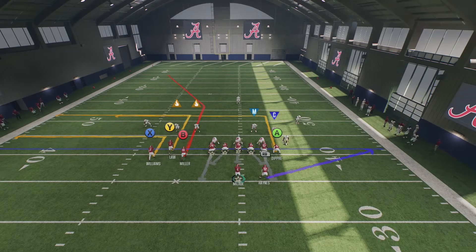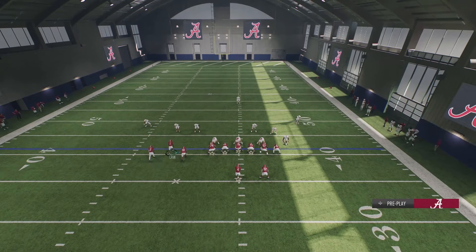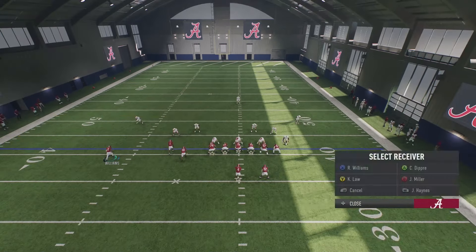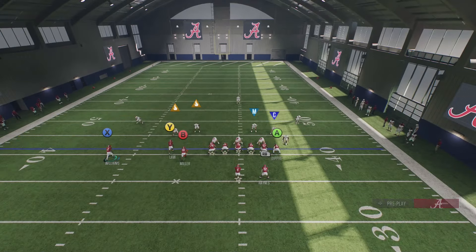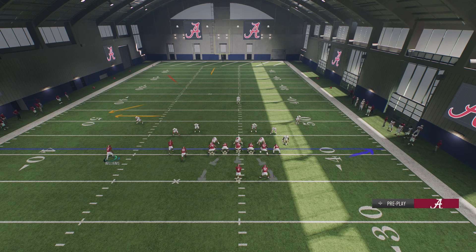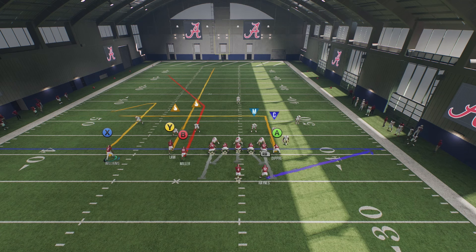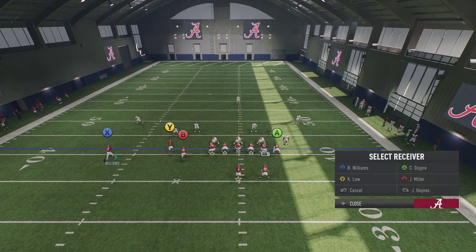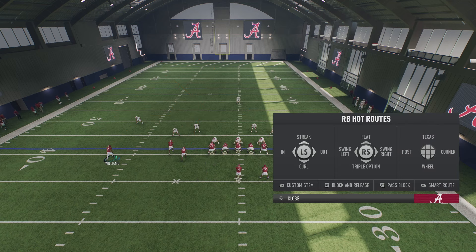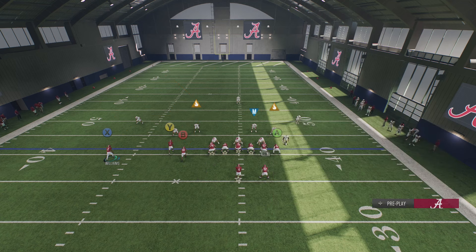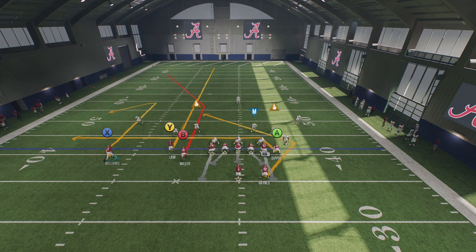A couple things about this play: if you're on the right hash, you want your bunch to the left side; if you're on the left hash, you want your bunch to the right side. You're going to motion out the outside wide receiver and put them on a comeback route. Put the middle wide receiver Y on a streak. With your tight end and running back, my go-to is putting A on a drag and RB on a Texas route.